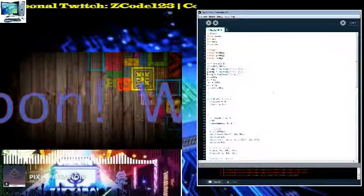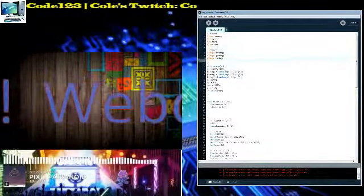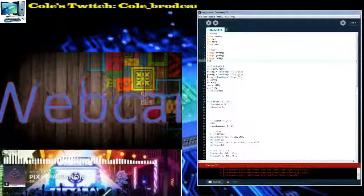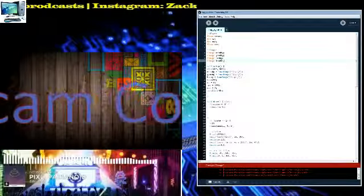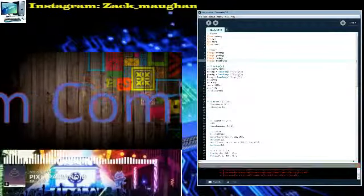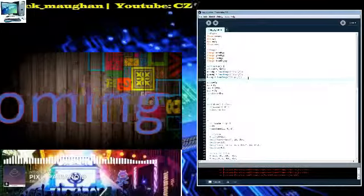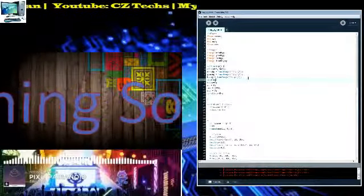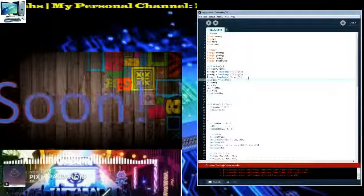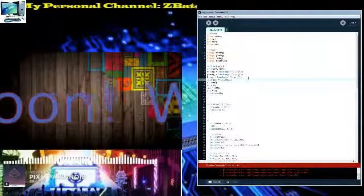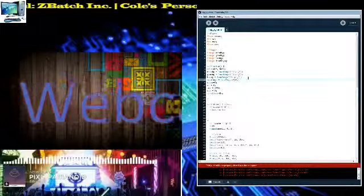I'm going to come up here to the top and add in another PImage variable. I'll call it 'loadingBG' for background, and then set 'loadingBG equals loadImage,' and then do '15.png.'